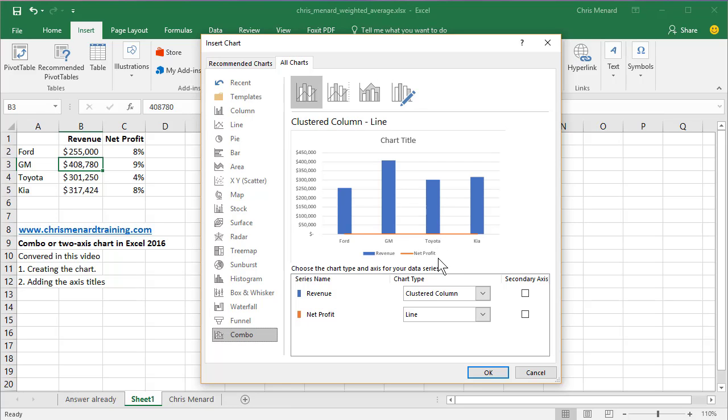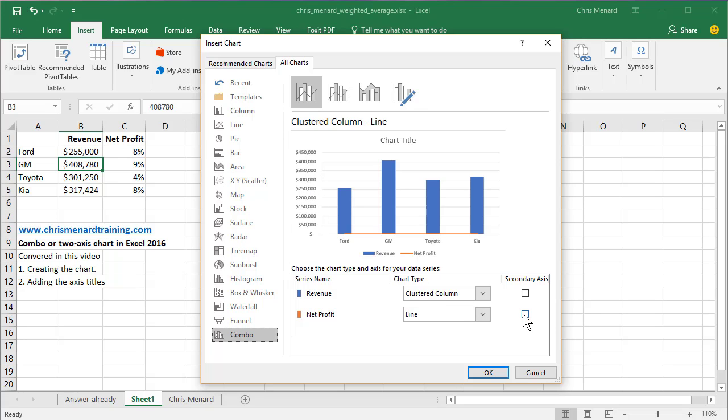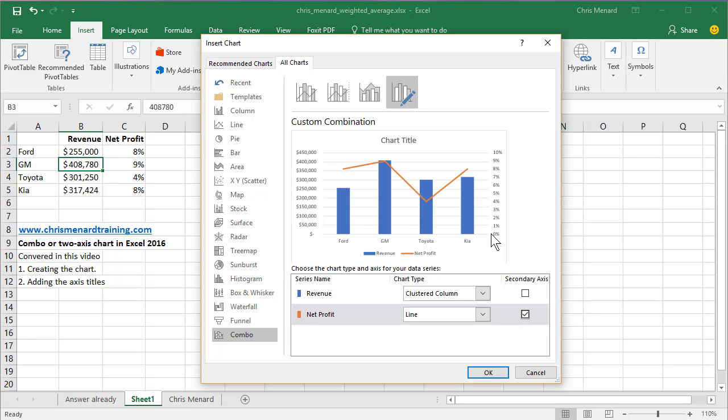And this is pretty cool. There's my revenue. There's my net profit percentage. The question is, where do you want to add a secondary axis? This is the primary axis. There's my secondary axis.